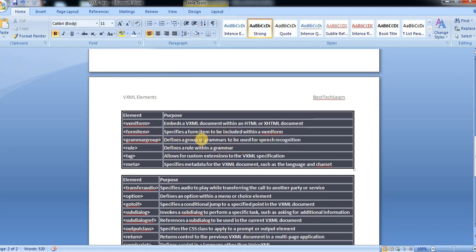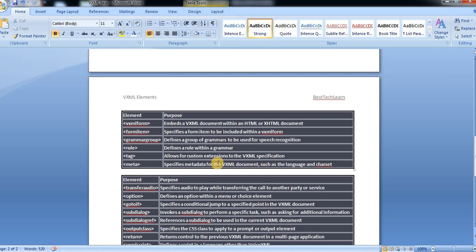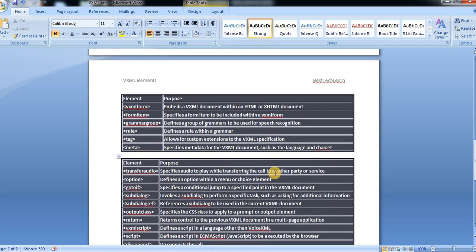Grammar group defines a group of grammars to be used for speech recognition. Rule defines a rule within a grammar. Tag allows for custom extensions to the VXML specification. Meta element specifies the metadata for a VXML document, such as language and character set.